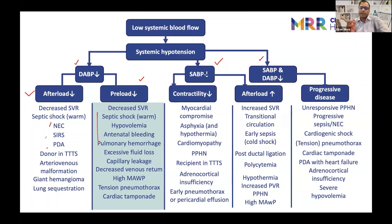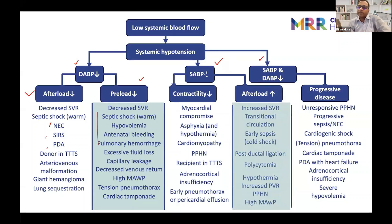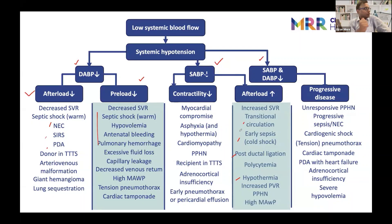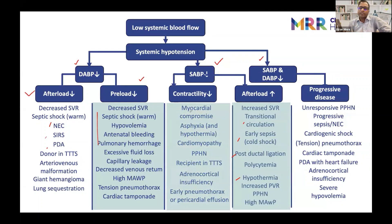If the systolic is dropping, probably the heart is not functioning properly, or there is too much afterload — like sometimes in transitional circulation, PPHN, or post-ligation. The sudden increase in afterload, or hypothermia, all those things causing increased afterload will cause systolic blood pressure to drop. Sometimes contractility might be low and systolic blood pressure may drop.